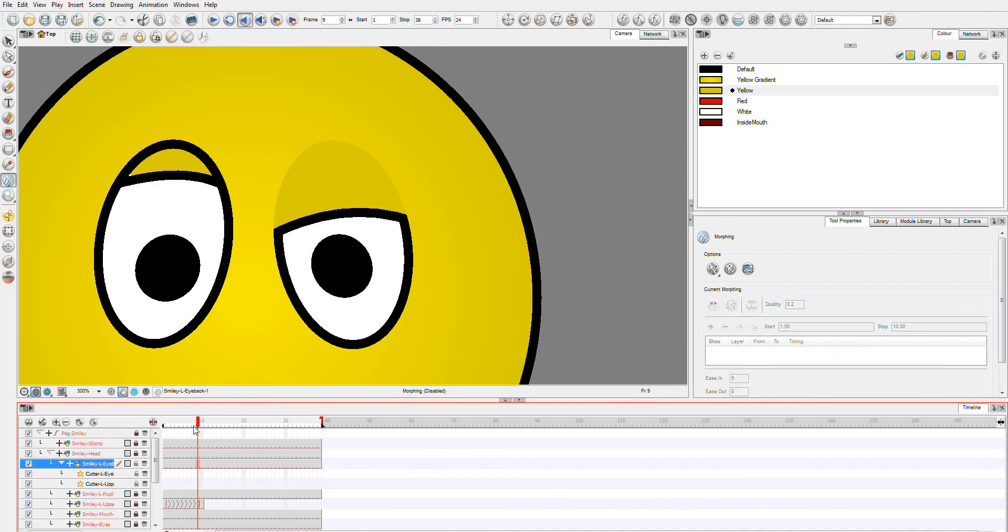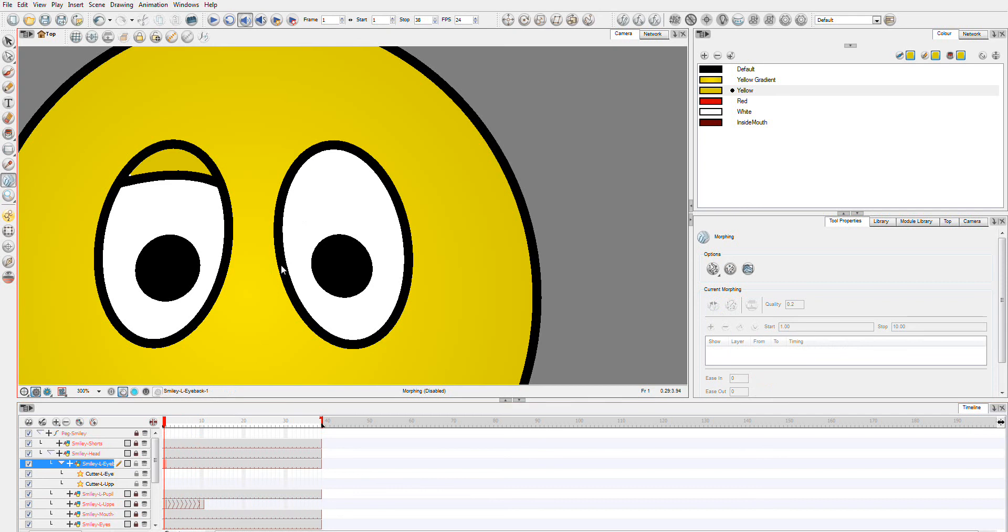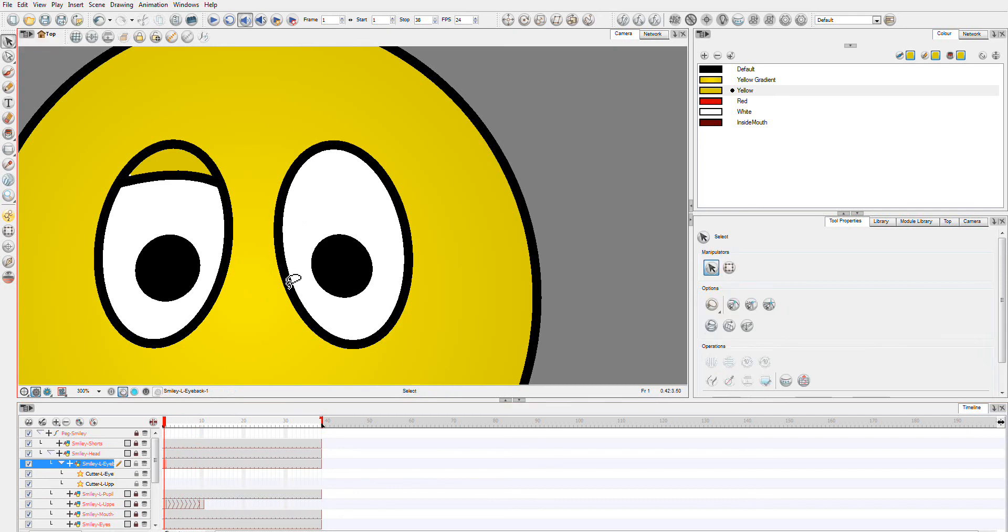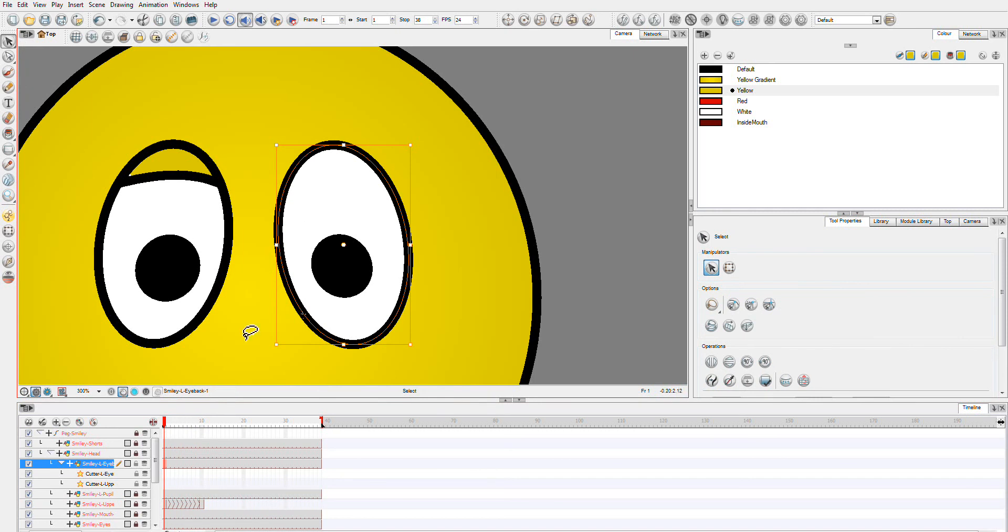And I'm just going to select the outside. Hit control C.